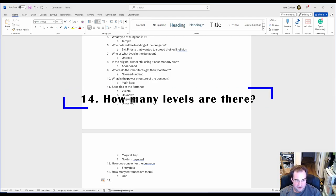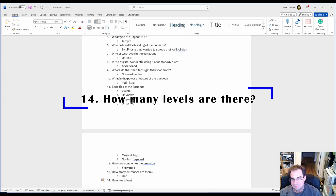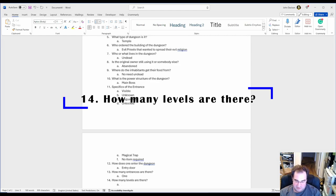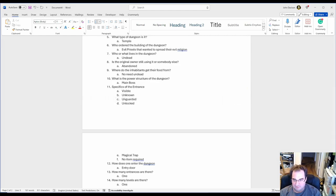Number 14. How many levels are there? In our case since this is just an example, I'm just going to say one level.